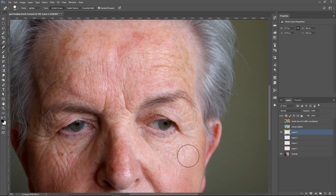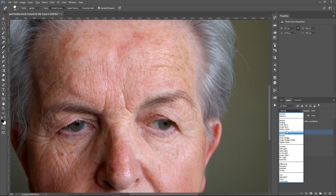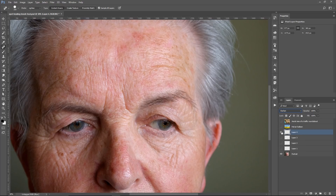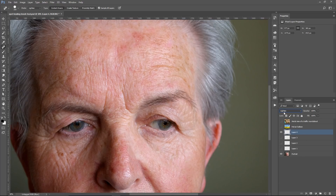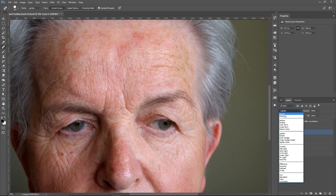I also want to point out that if you select Lighten for the Mode and change the layer Blending Mode from Normal to Darken, which is the opposite, they cancel each other out and this layer essentially becomes invisible. And if I change it to Lighten, it's basically the same as Normal. Notice that there is no difference when I switch between them.